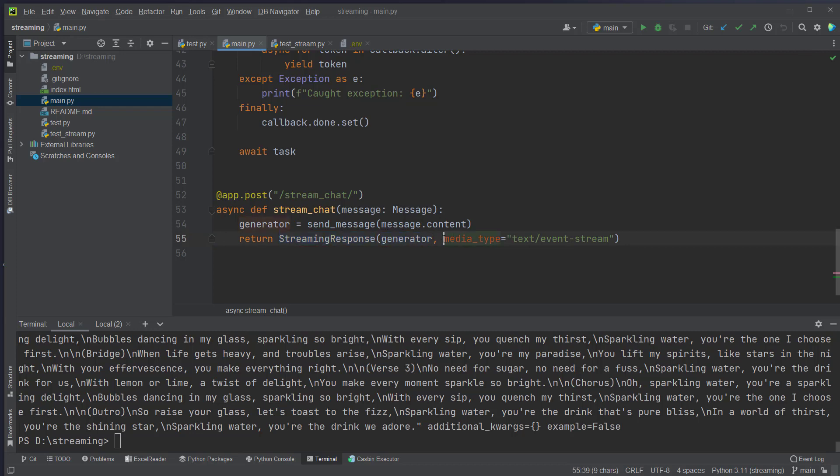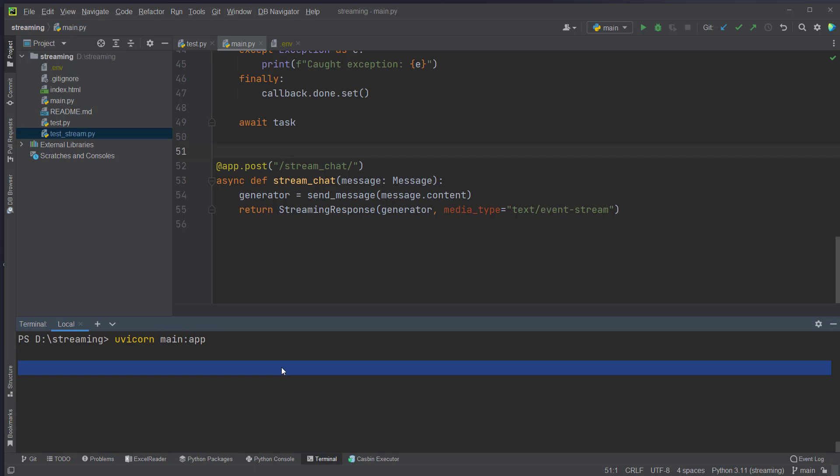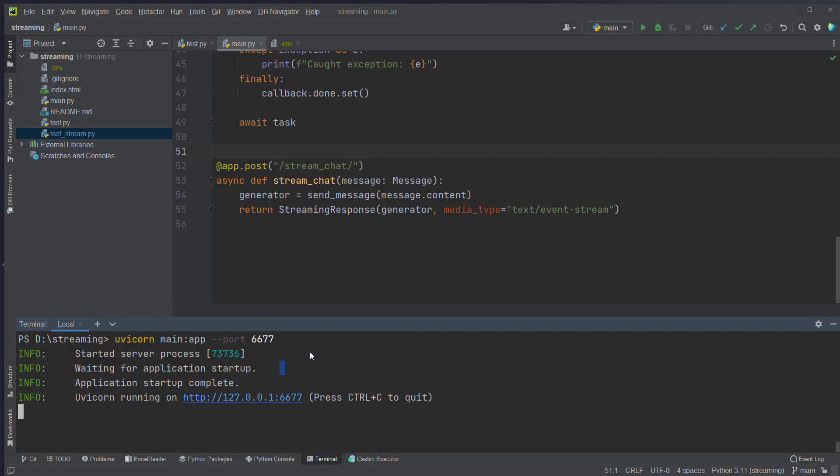Okay now we can run our web application. We will use uvicorn as web server here and run uvicorn main, this is the name of the file. And then use here the name of the app which is just app. And we will run it on port 6677. And now we can see our application is up and running.